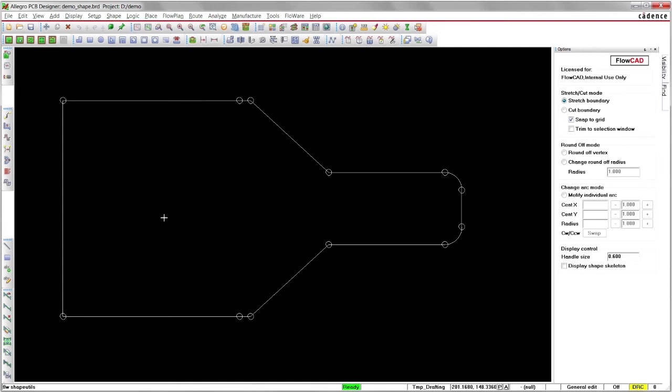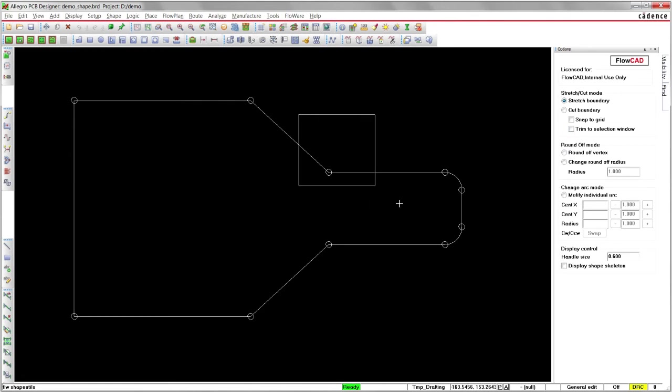The Trim to Selection Window option is also a useful feature. When disabled, the movement will start at the next corners outside the window.